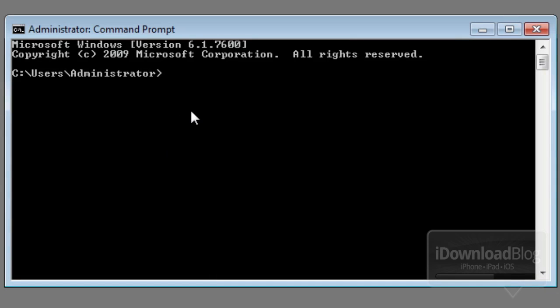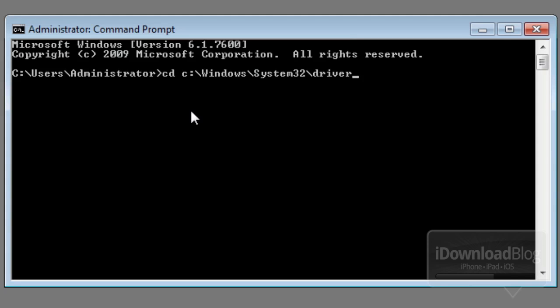That'll open up your command prompt, and after your command prompt just type the following. You want to type in cd space c colon backslash windows slash system32 slash drivers slash etc, and then enter.